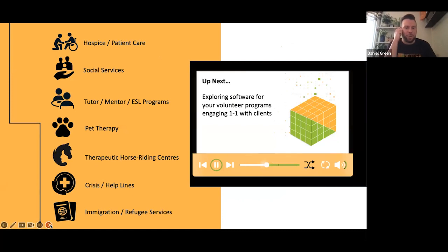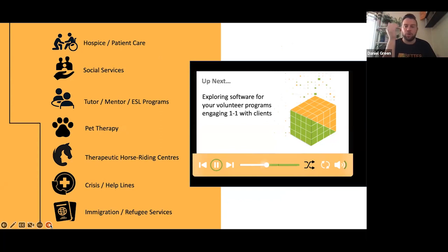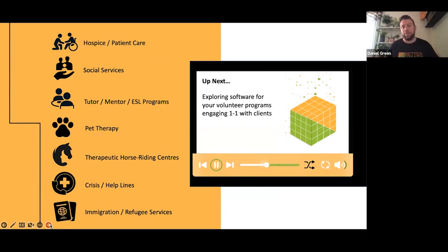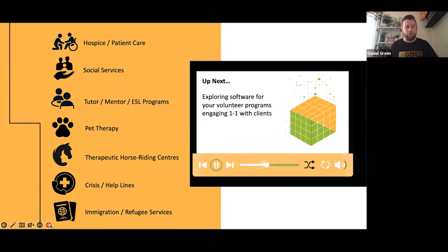Some of you may have programs where your volunteers interact with clients — this could be ideal for hospices, pet therapy, social services, or the NHS — particularly if you need to keep reports and profiles of these clients. We do offer Client Impact as one of our other modules. Feel free to check our website for upcoming webinars on that.